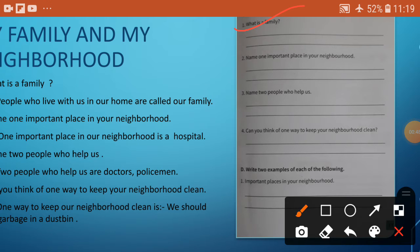Question C1: What is a family? Number 2: Name one important family place in your neighborhood. Number 3: Name two people who help us. And number 4: Can you think of one way to keep your neighborhood clean?